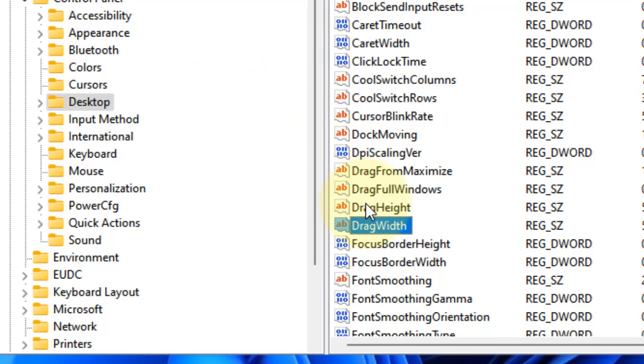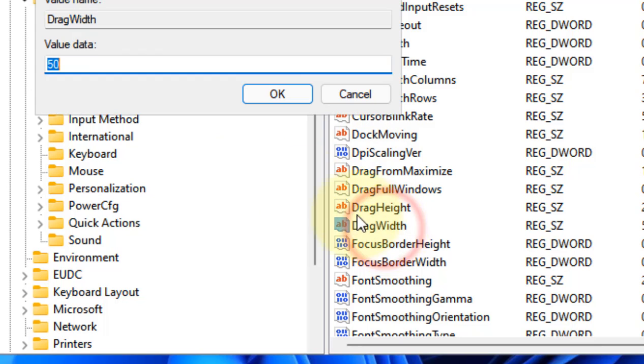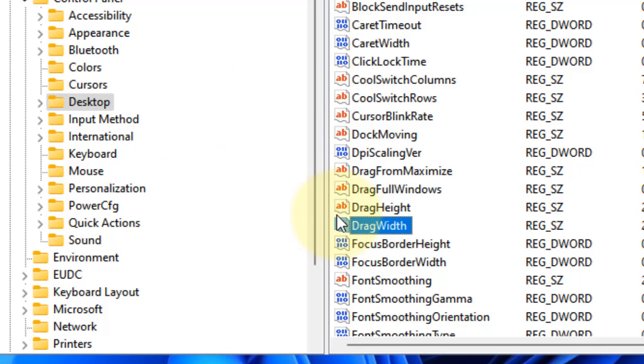Let's try to increase the drag height and drag width. Do not set a very high value. If it does not work, you can try setting it at 25 and 25 also. Then just restart your computer and see if it works or not.